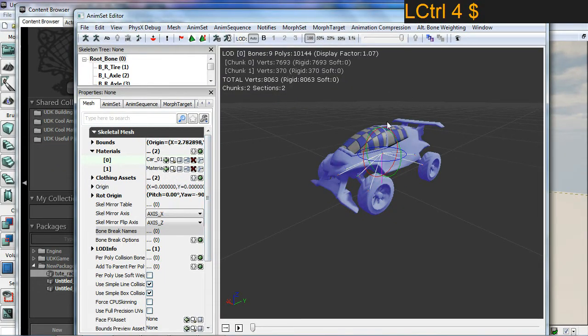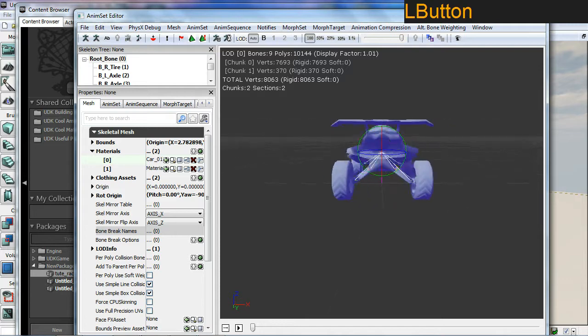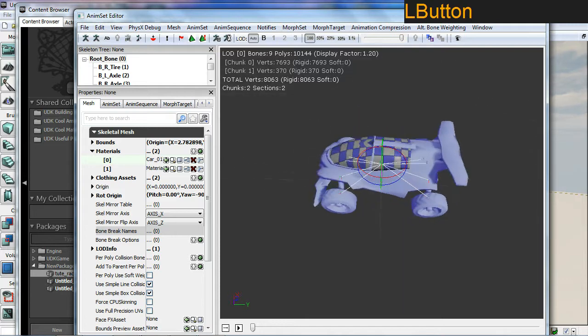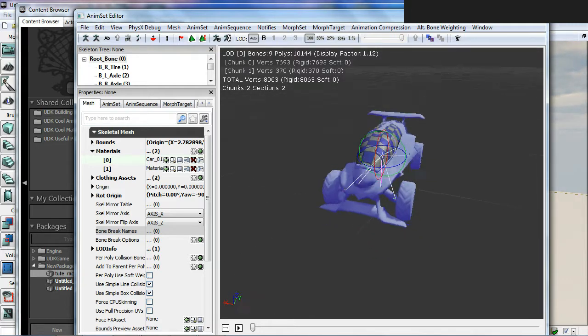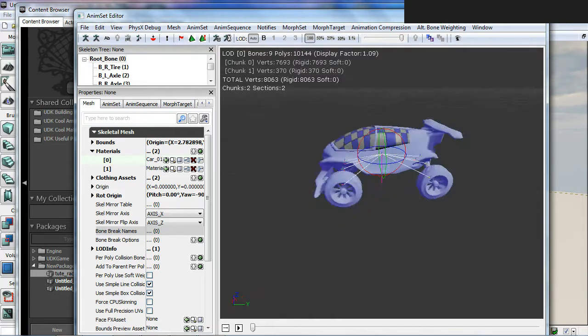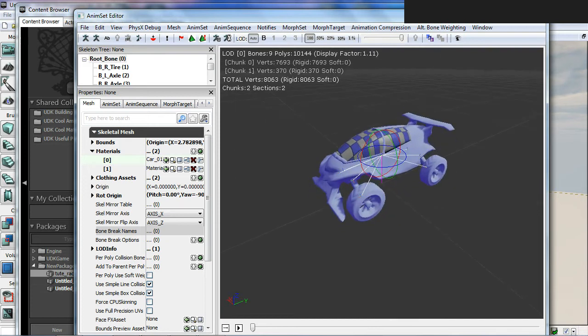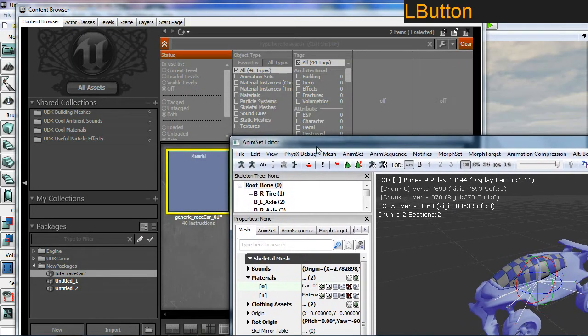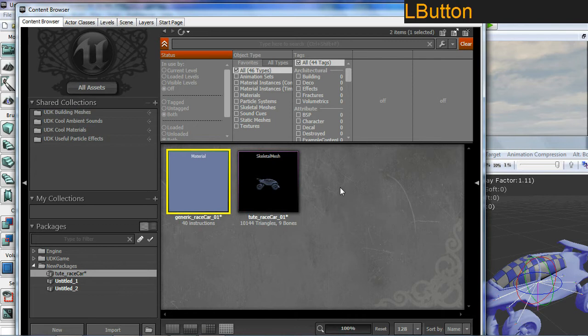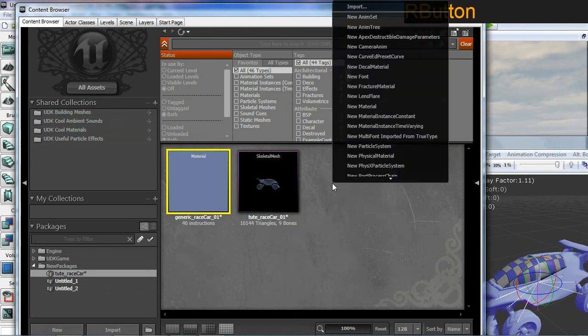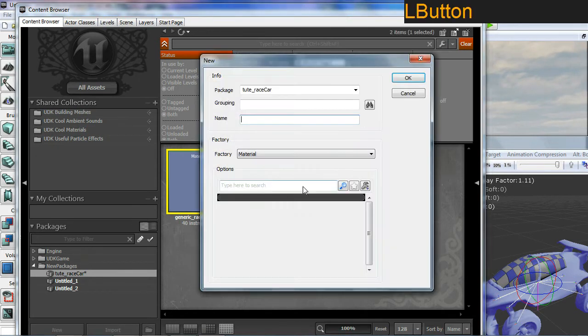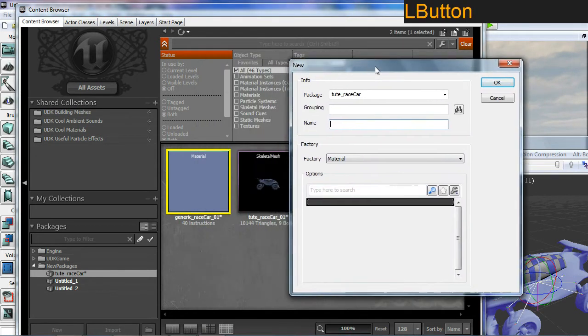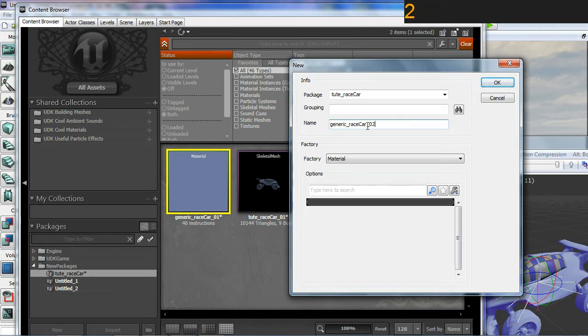You can see how it is now assigned to the rest of the vehicle. I want to create another material for my windshield or canopy or cockpit, depending on what you want to call it. I'm going to go back to my content browser, right click one more time, and I'm going to create another material. I'm going to call this generic race car 02.